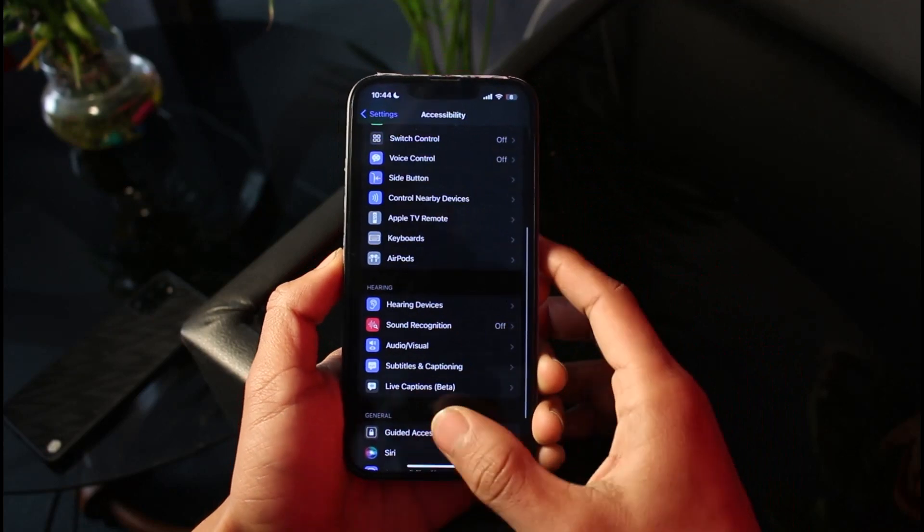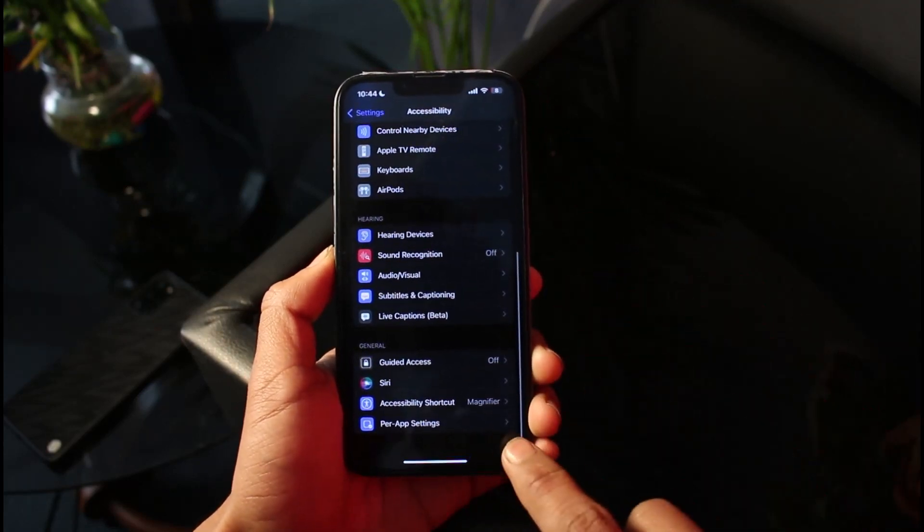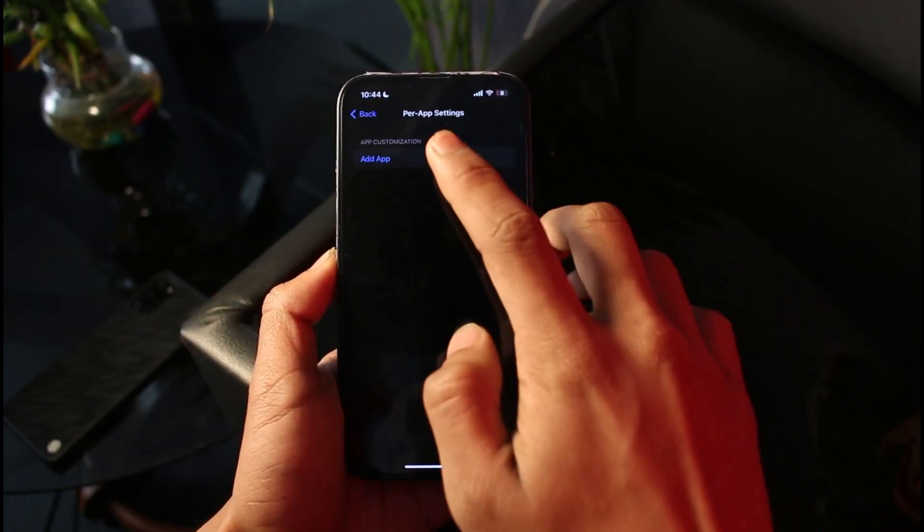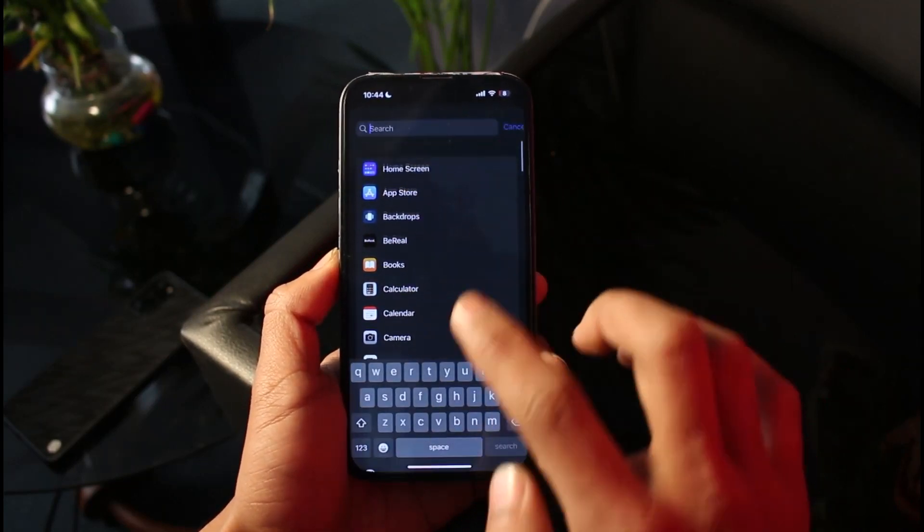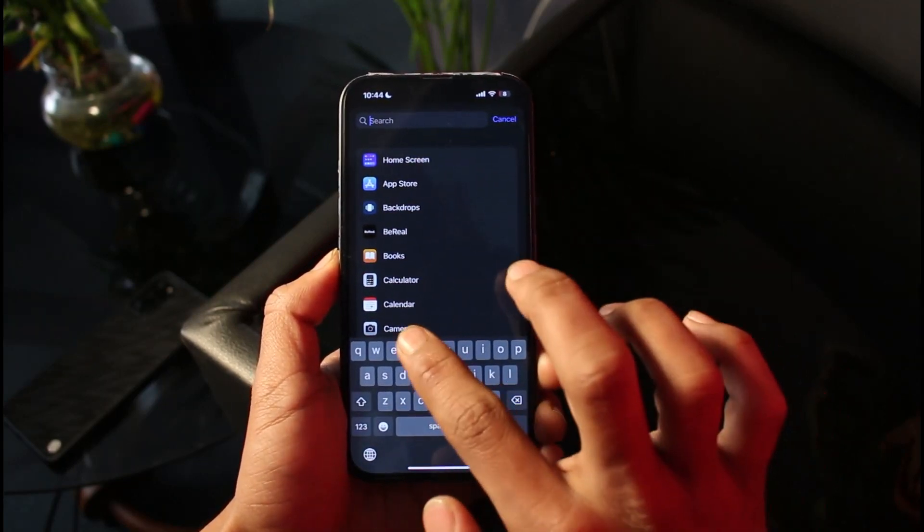After you do that, you can see Per App Settings. When you go to Per App Settings, you want to add an app. Find Twitter and add it.